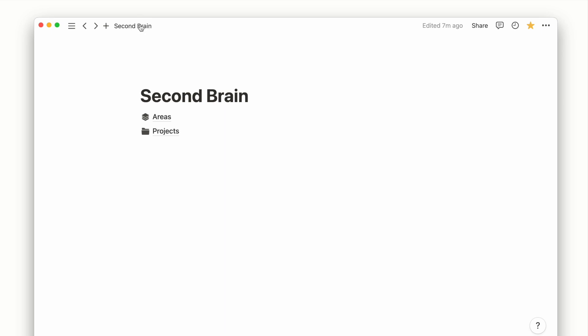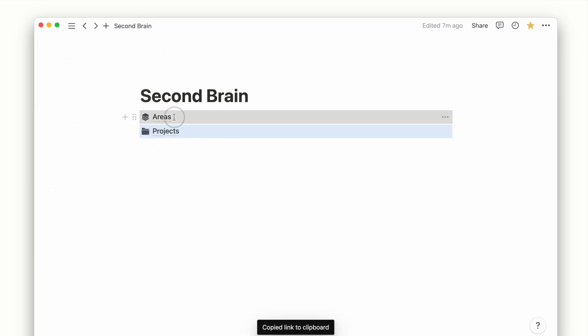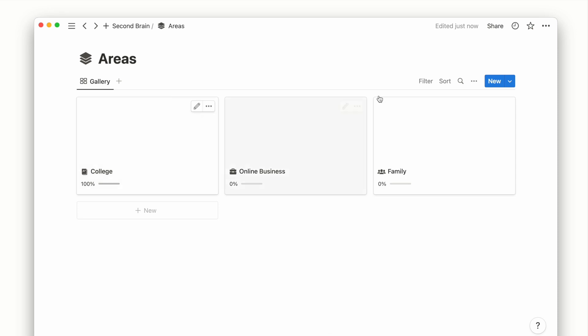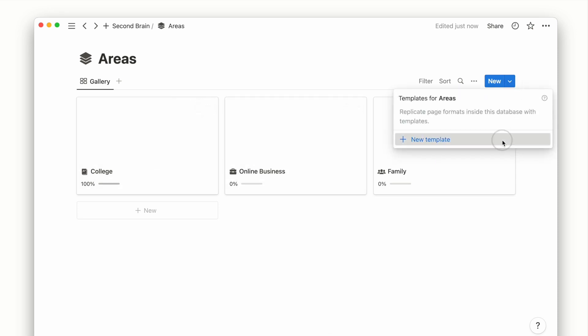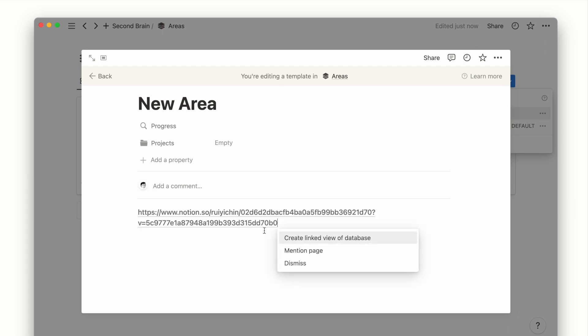To reuse the same database in another page, we simply copy the link of the project database. Then go into the area's template, paste it and click on Create a Link View.